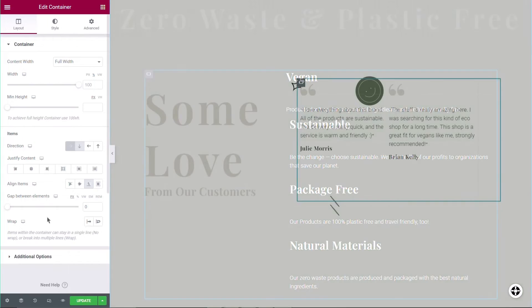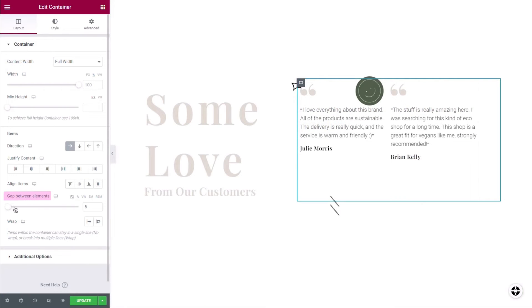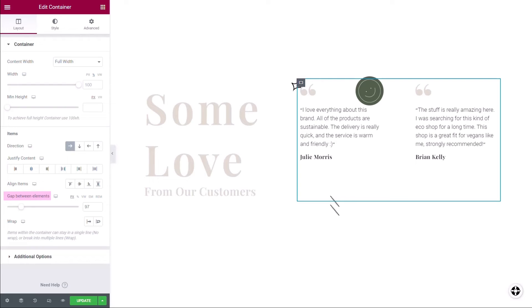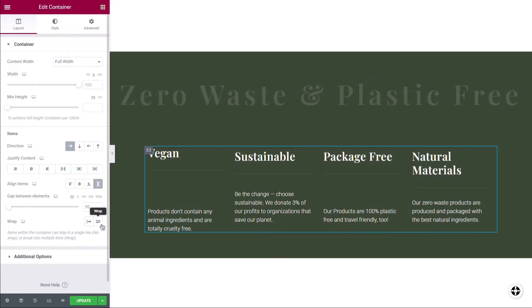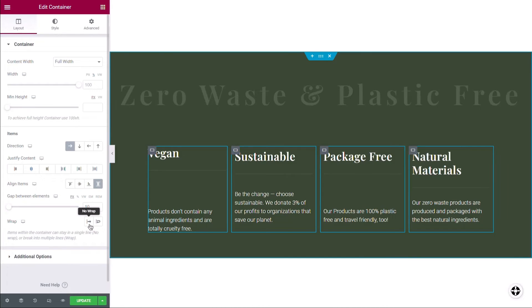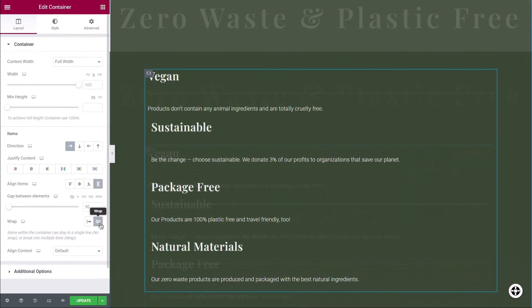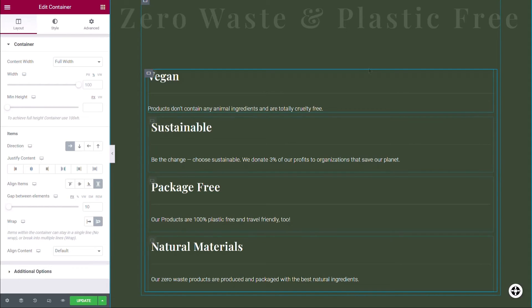Flexbox containers also allow you to set the size of the gap between the items in your container by using the Gap Between Elements slider. You can also choose the Wrap or No Wrap options for items in your container. If you wrap your items, you're prioritizing the item size. That means the parent container will adjust its size to contain the size of the items it holds.